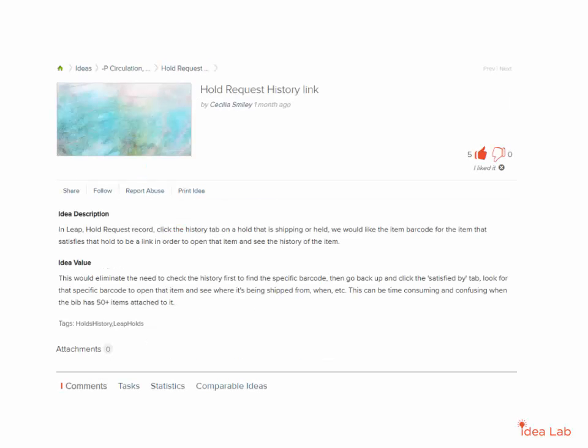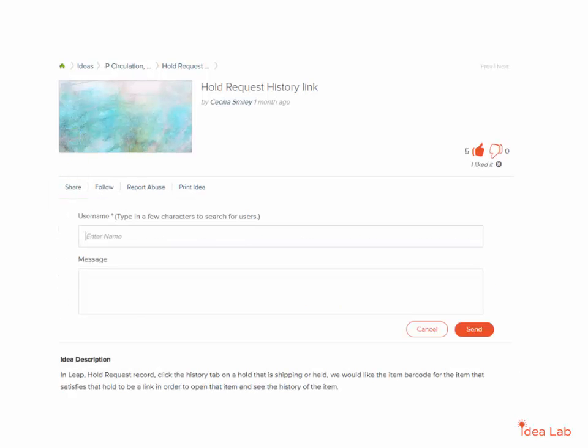If this is an idea your colleagues who use the Idea Lab would also be interested in, click Share. Fields will open where you can search for people by name and include an additional message.